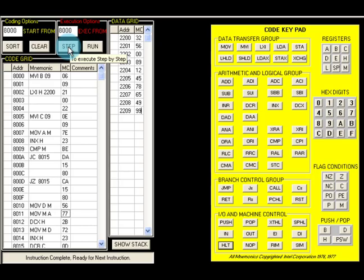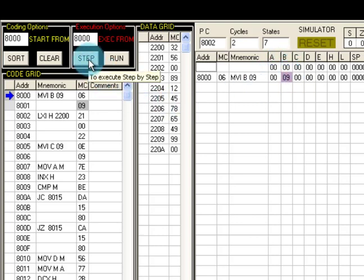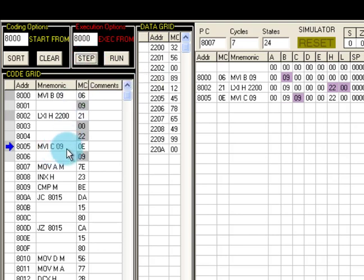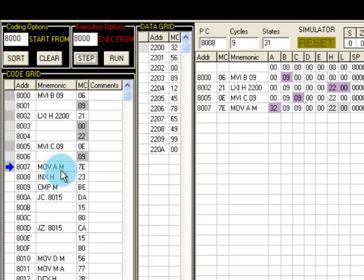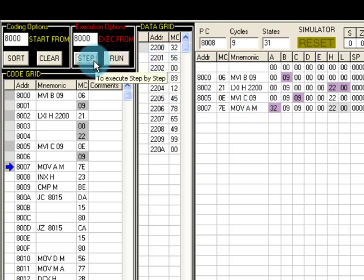I'll execute step by step so we can see what happens at each instruction. Step one, MVI B: register B now contains 09. Next step, LXI H: 2200 is stored — 22 in H and 00 in L — they also act as the memory pointer. Then MVI C 09: register C contains 09. Next, MOV A, M: the data at address 2200 is 32, so 32 is loaded into register A.